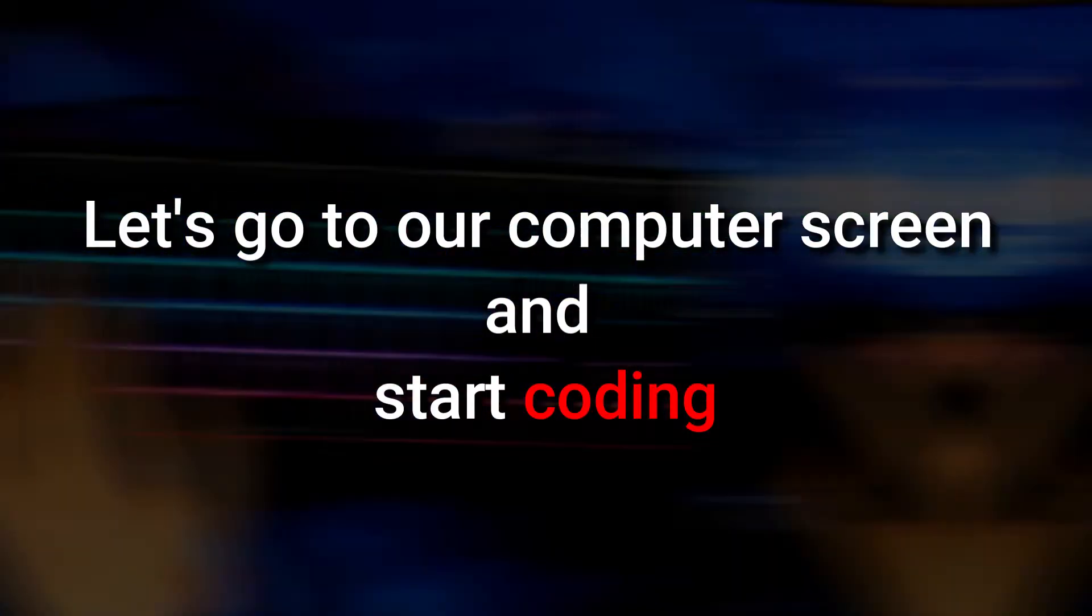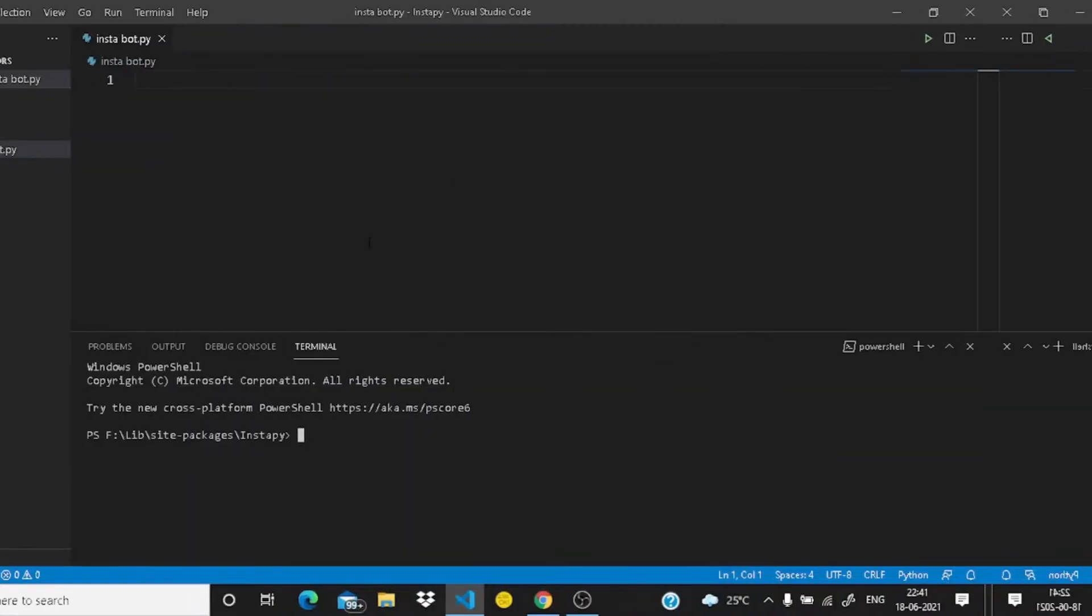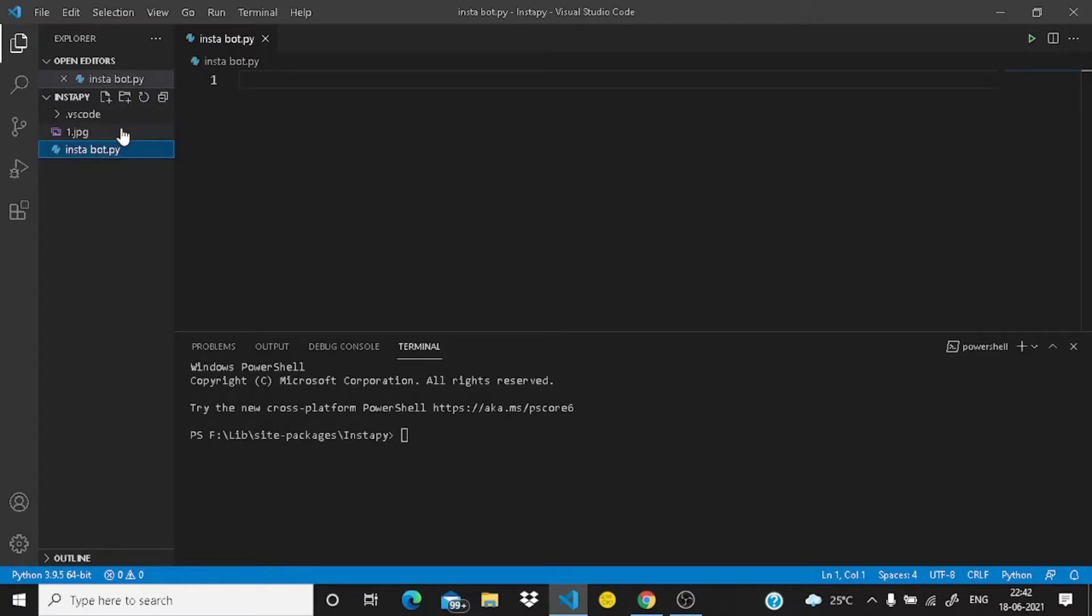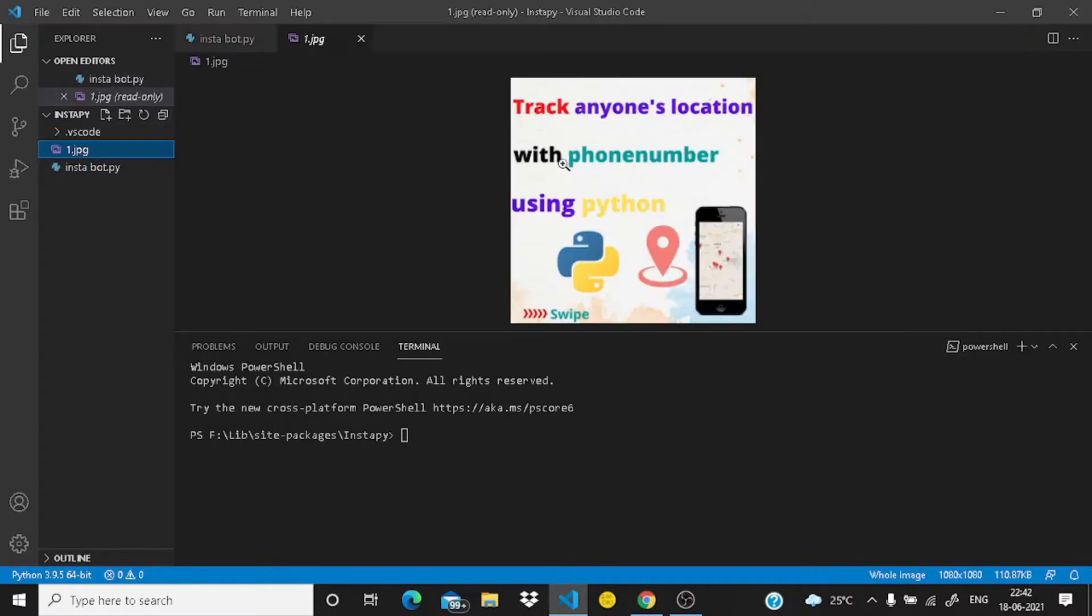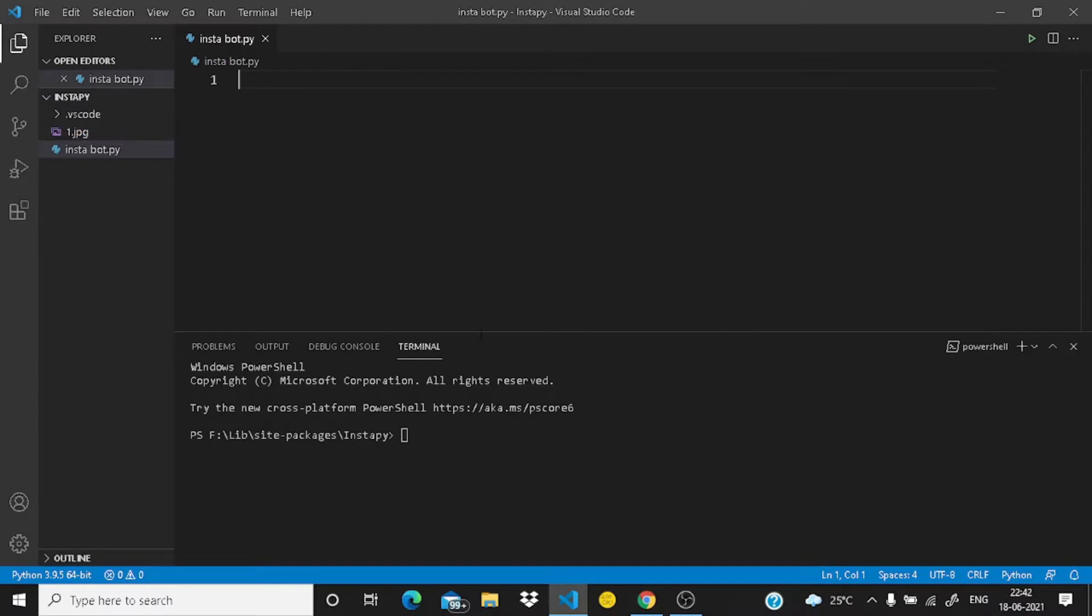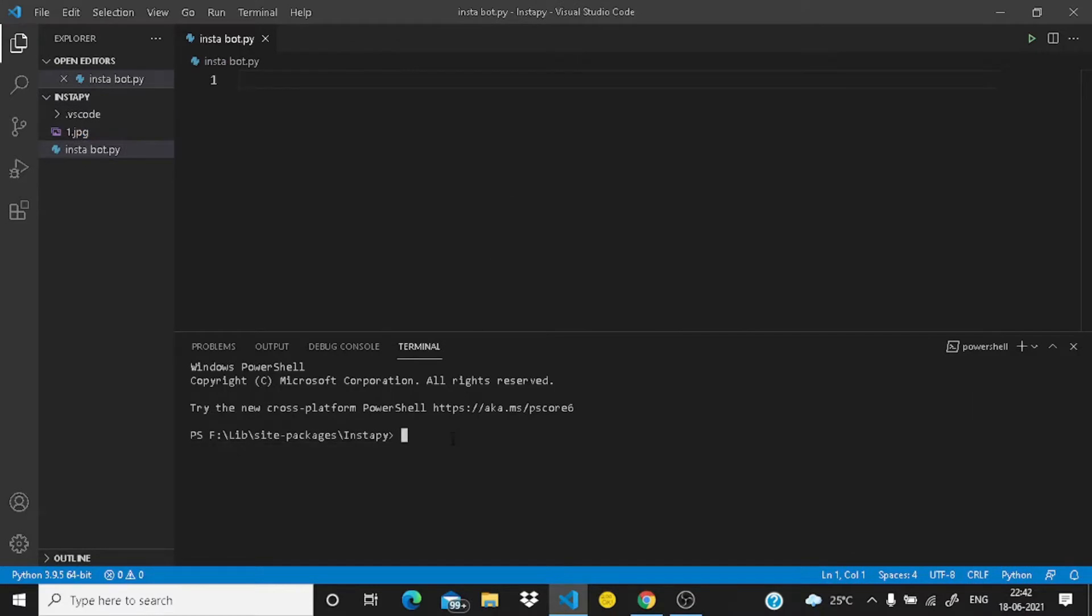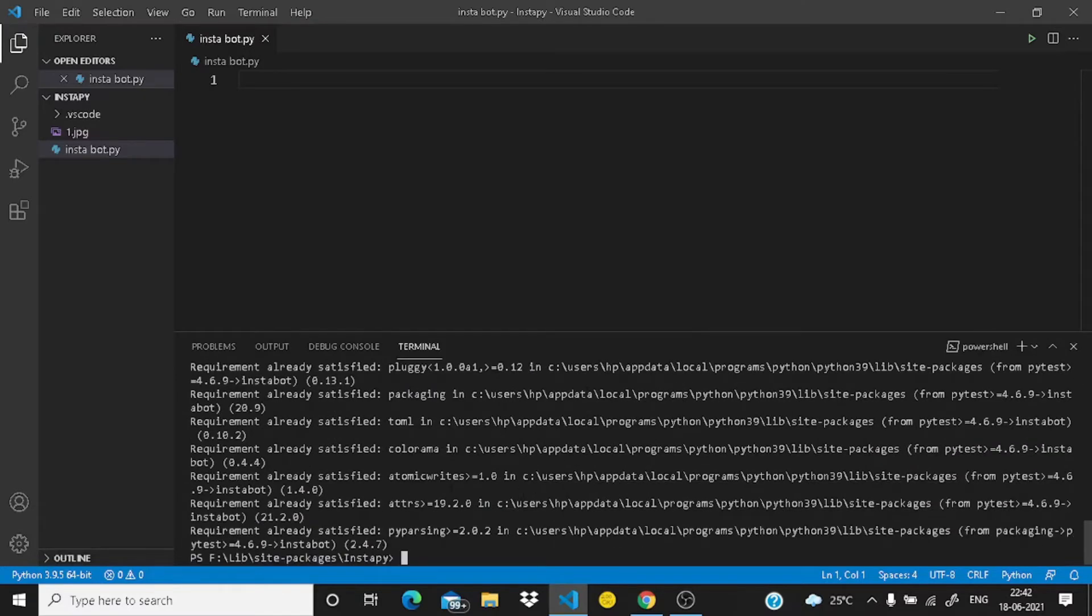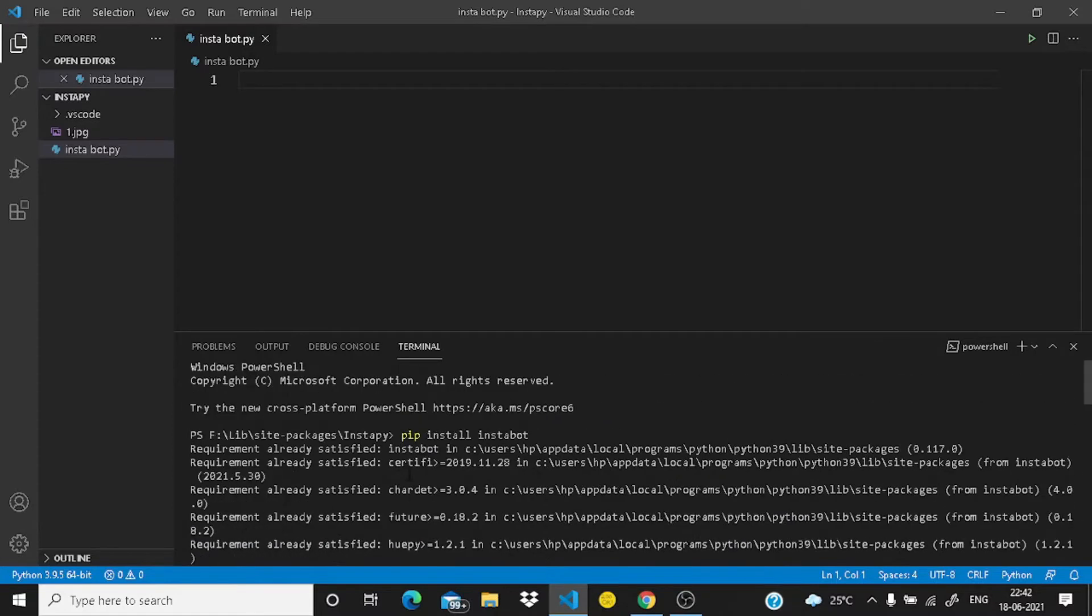So let's go to a computer screen and start coding. So guys I am in my computer screen now. I just created a blank folder Insta PI and I have made a file Instabot.py. I have a sample image here which I will be uploading just for demo purpose. So you need to simply type here pip install Instabot and you will be installing Instabot in your system soon.